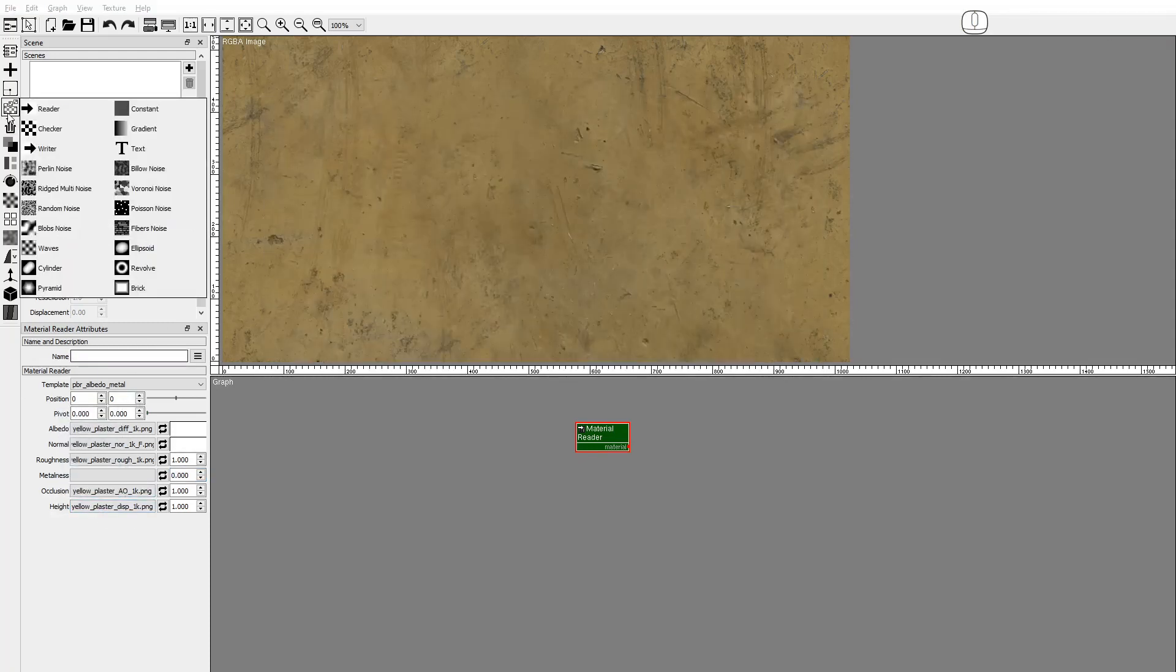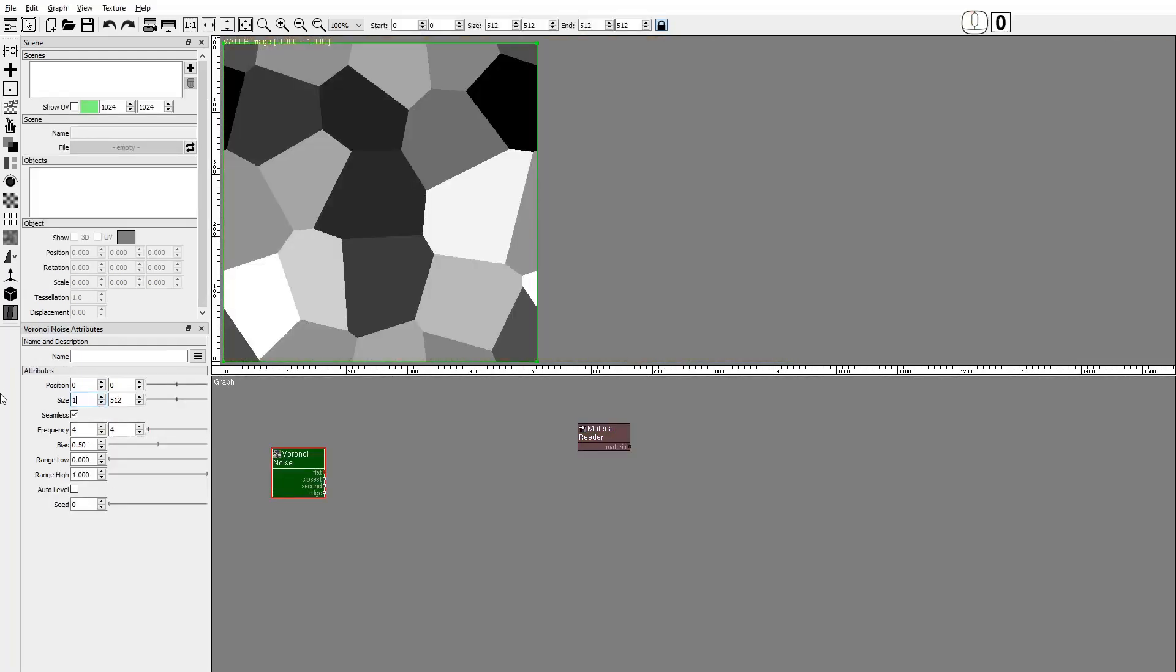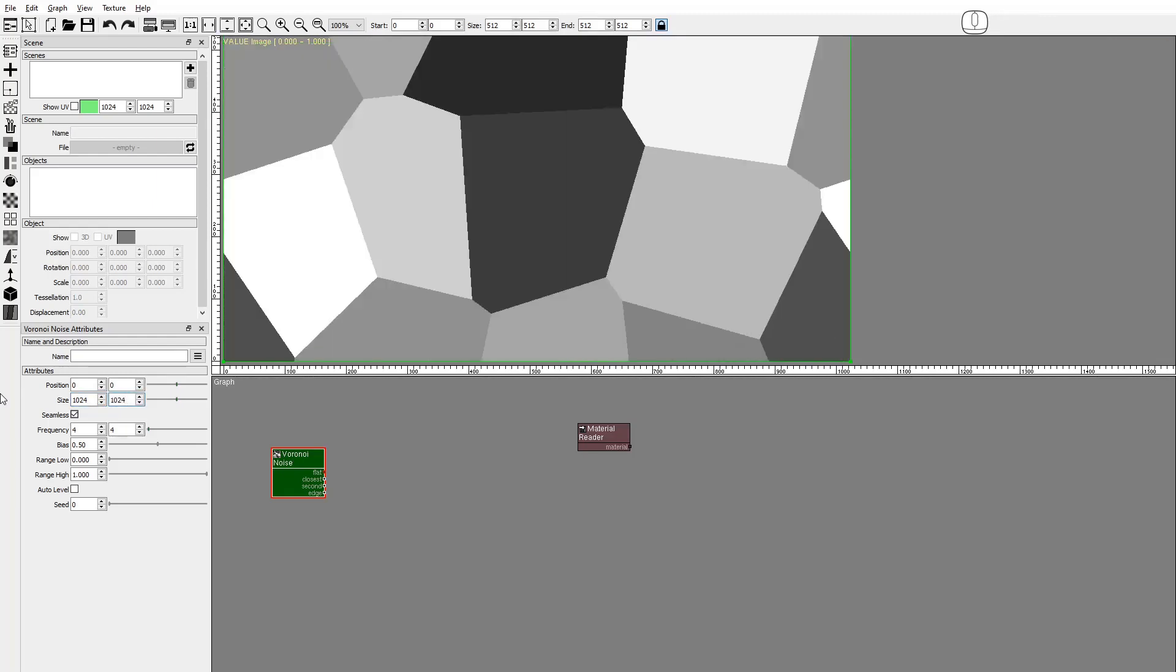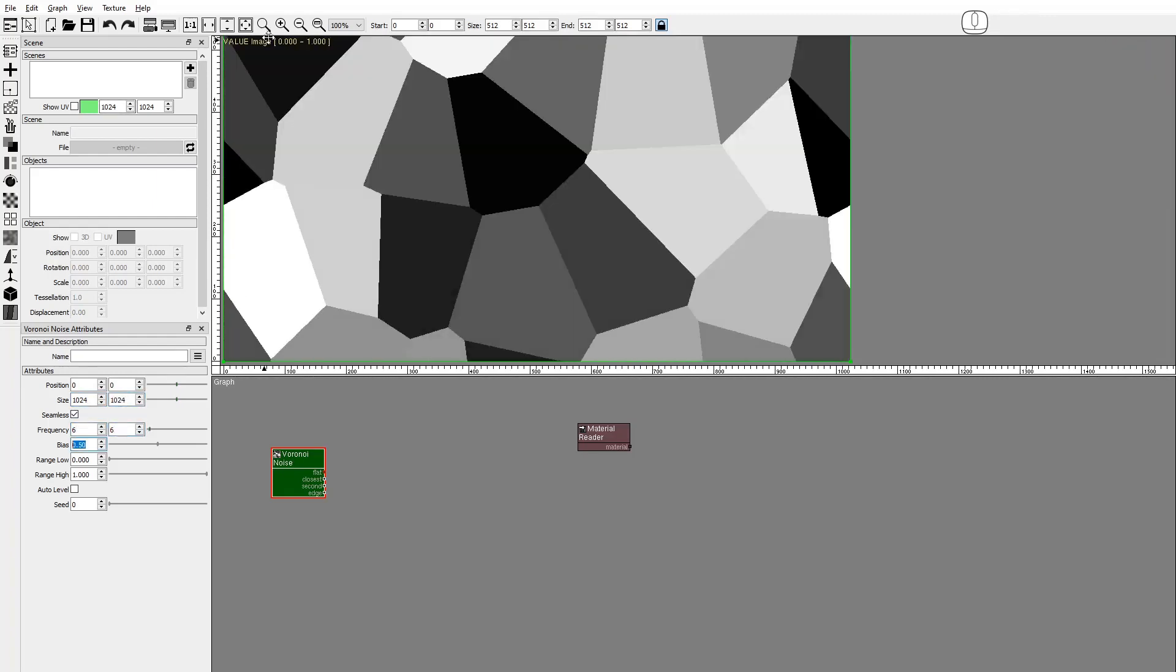For the fragments we'll use a Voronoi Noise image. Set the size to 1024x1024. Set the frequency to 6x6.